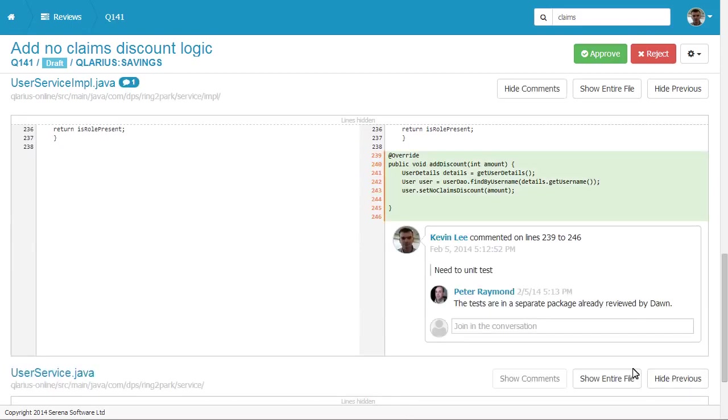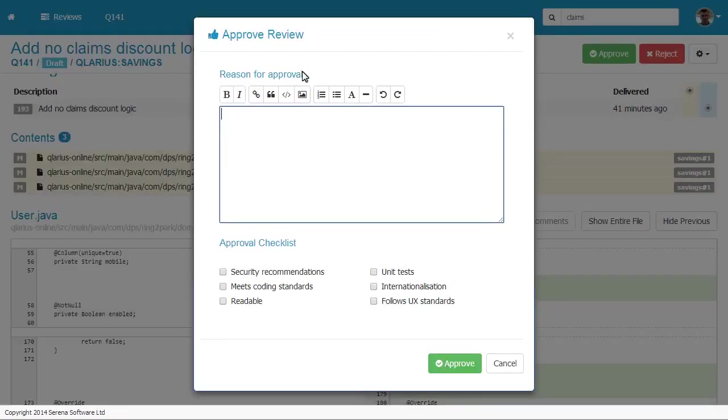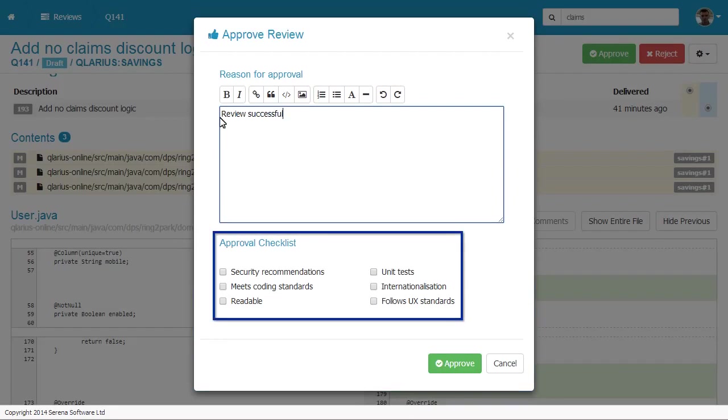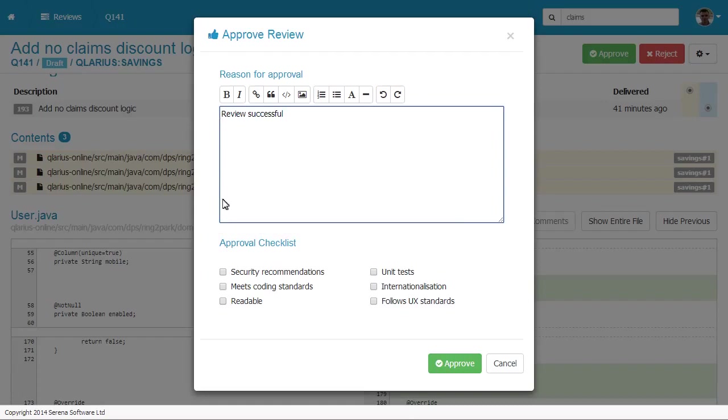The review is now complete and can be approved. You can add a comment and review the approval checklist items. This ensures that coding standards and regulatory compliance are met.